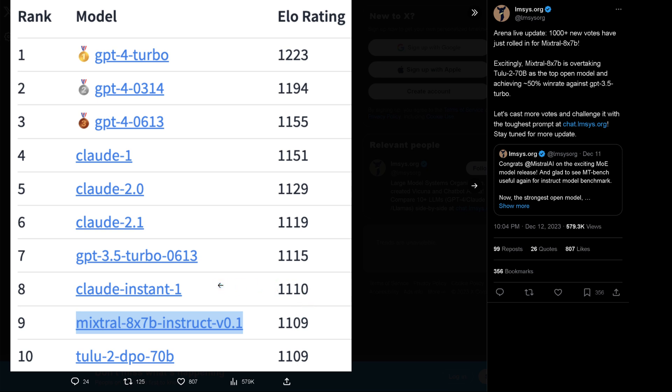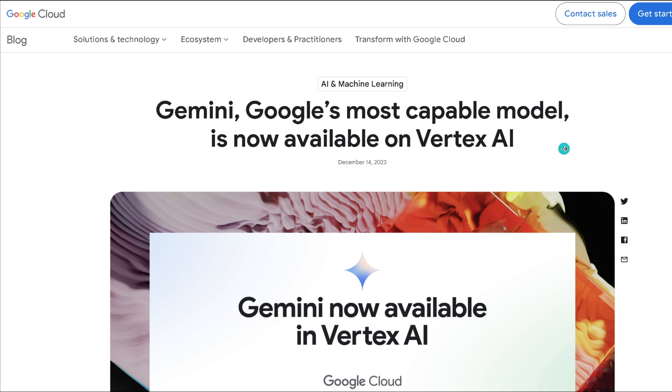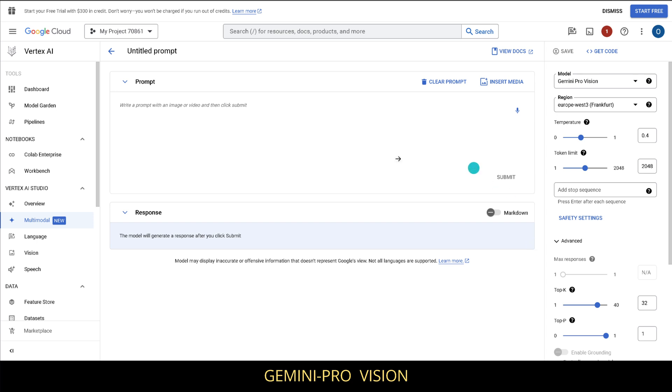But what about the latest Gemini? Gemini is now available on Vertex AI and we have here official Google Cloud December 14th, this is today 2023. We go there and we have an API, and as you can see we even have the Gemini Pro Vision version. I'm operating here in Europe REST 3 Frankfurt. We have the temperature, the token limit, we have the top K, top P, and you're not going to believe it how complicated it is. We have to write a prompt and we get a response immediately.